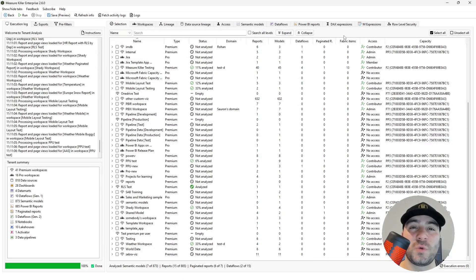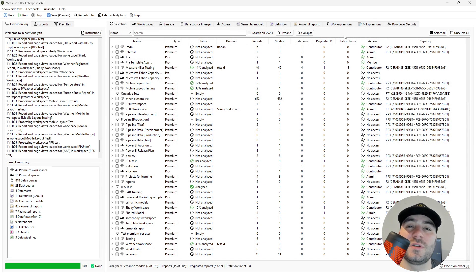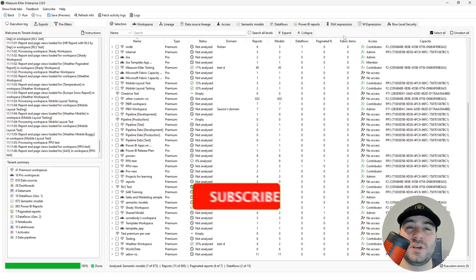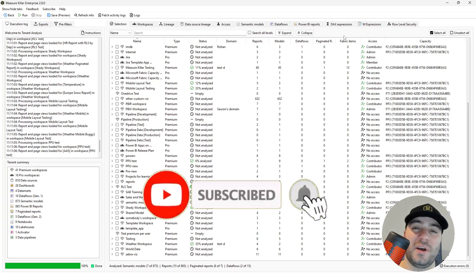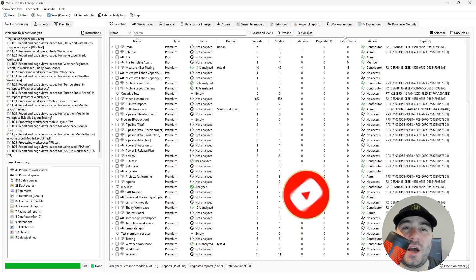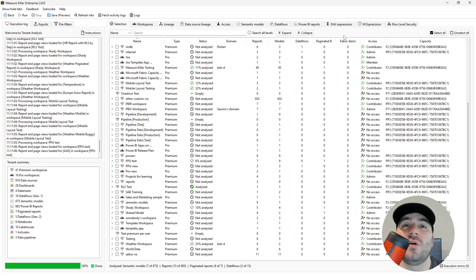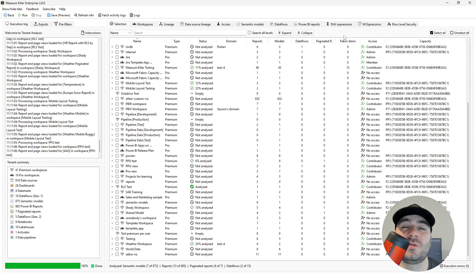So that was an introduction to the tenant analysis mode in MeasureKiller. If you want more information about tenant analysis, don't be shy and just click on the links in the description. Thank you very much, and I will see you in the next video.